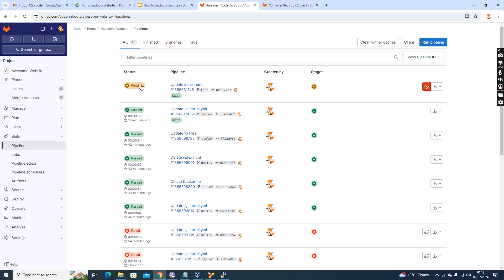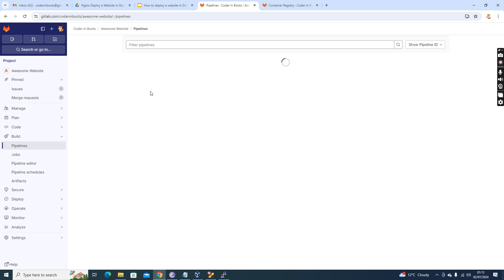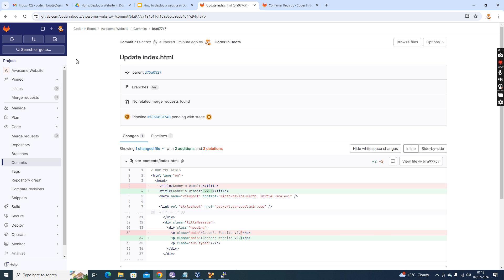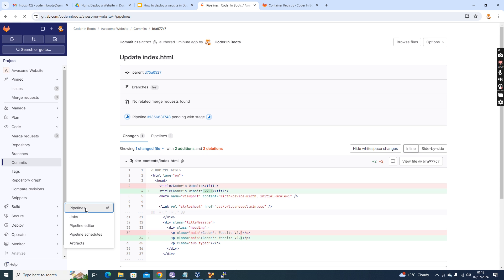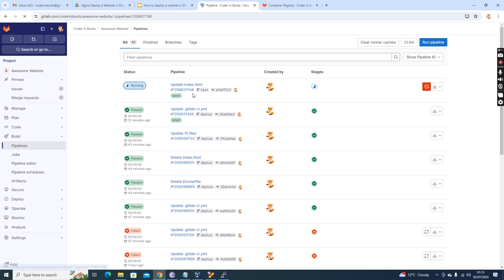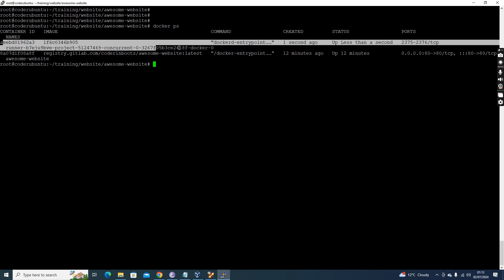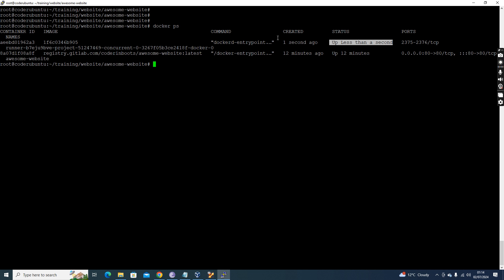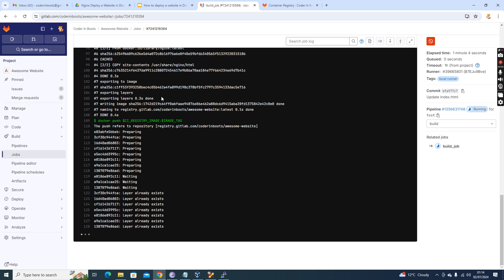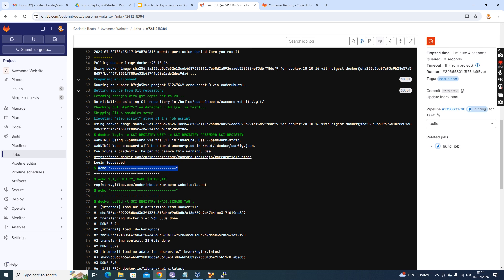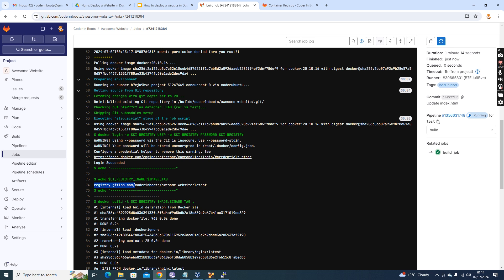I have a self-hosted Docker runner in my server. Going to Build — now you see it's running because the runner was idle and took a few seconds to become active. You can see the runner container booted up in less than a second. The build job is now creating and the logs are getting populated. The echo command printed: 'registry.gitlab.com/coderinboots/awesome-website:latest' — this is the image name with tag 'latest' as the default value.